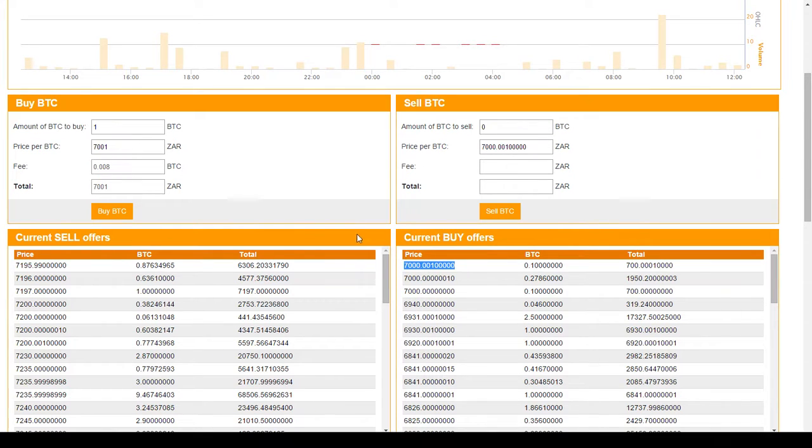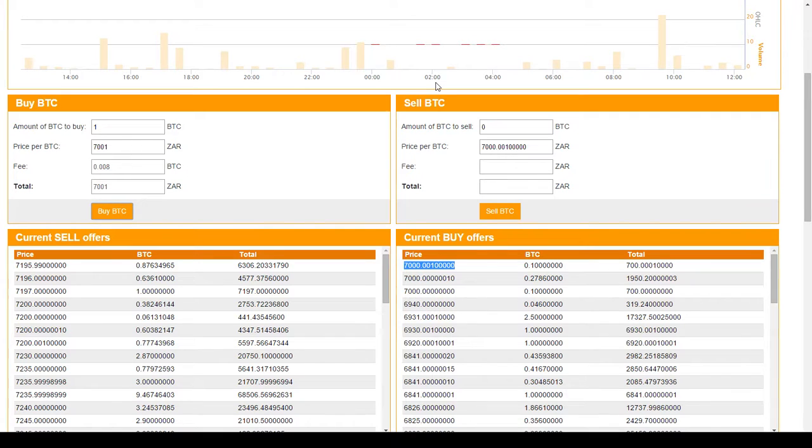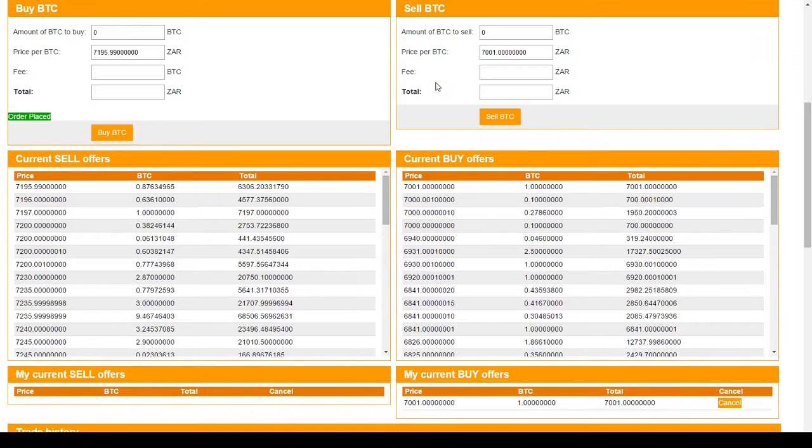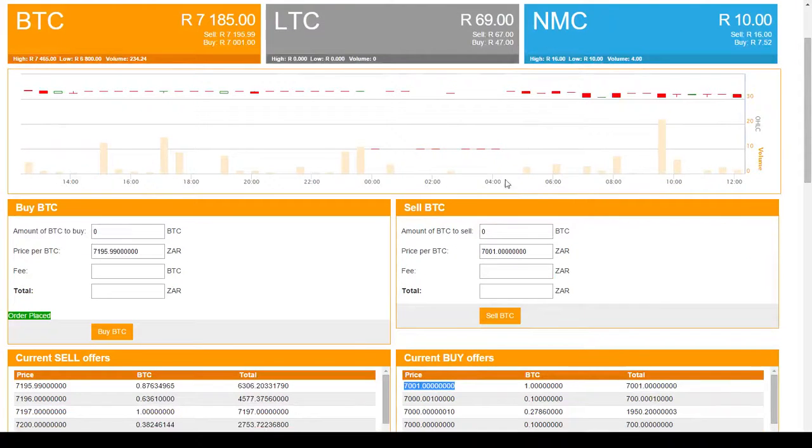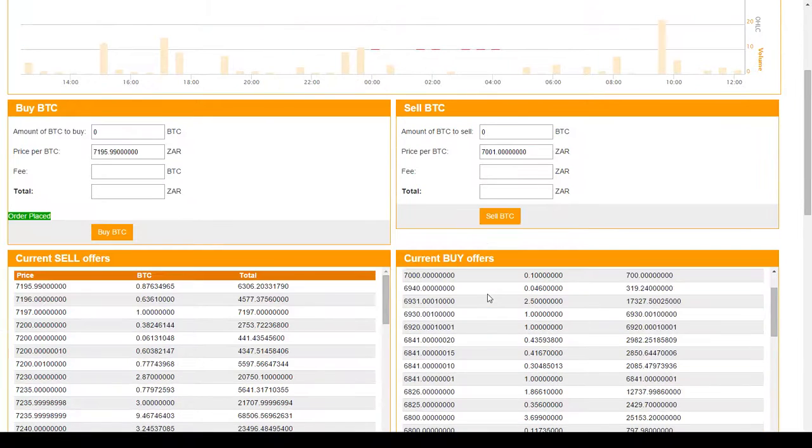Let's put that order in and you will see it will update. There's my order, 7,100 Rand I'm prepared to pay for a Bitcoin. I can wait for the price to drop and I will get my Bitcoin.